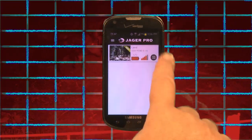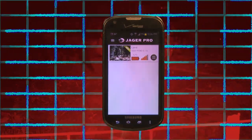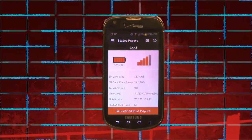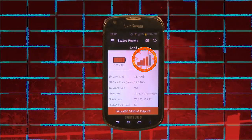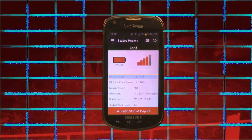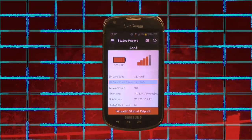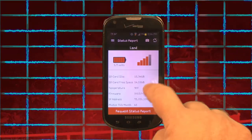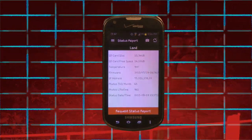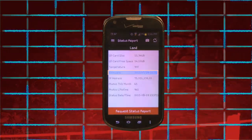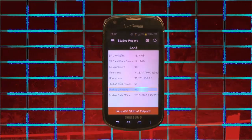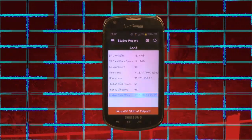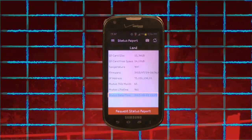The second item is Status Report. This is the same as from the website and will show the following information: camera name, battery symbol, signal strength, SD card size, SD card free space, temperature, firmware, IP address, photos this month, photos lifetime, and the status date and time when it was last sent.